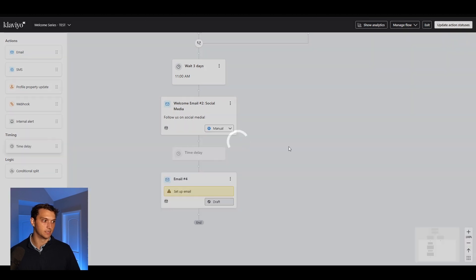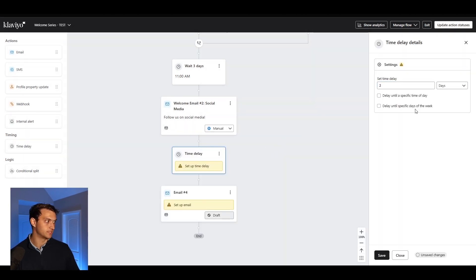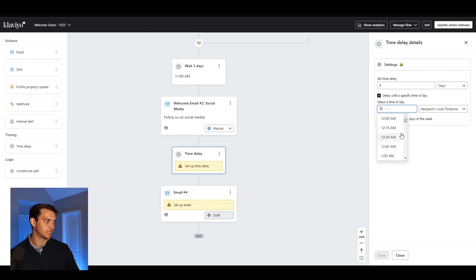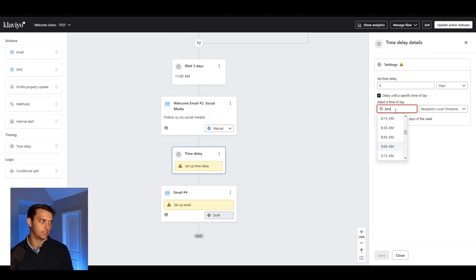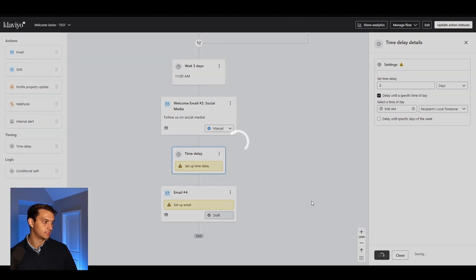And you're also going to want to set up these time delays. So if you want to do like two days, you can set up that and you can delay until a specific time of the day. So if you wanted to do like 9am, you could set that and hit save.